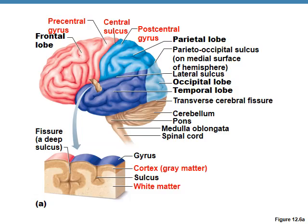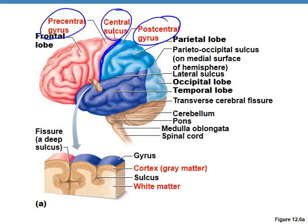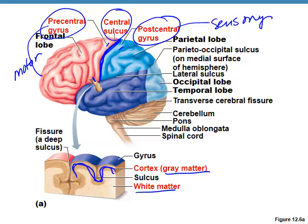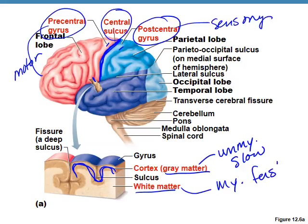Let's look at the central sulcus — it's the central groove in the cerebrum, and it divides into pre-central and post-central areas. The pre-central gyrus is where motor information leaves the brain, and the post-central area is where sensory information enters the brain. Gray matter makes up the cerebral cortex on the outside; white matter is myelinated and carries fast information, while gray matter is unmyelinated and carries slow and steady information.